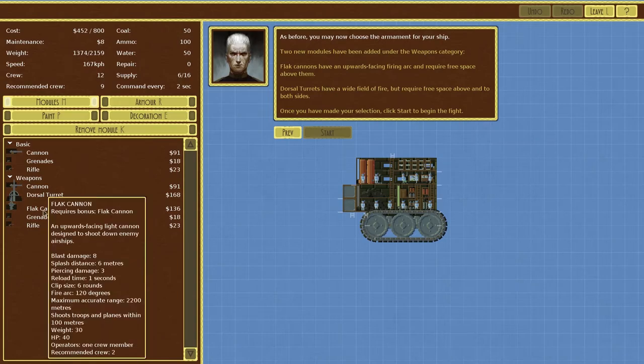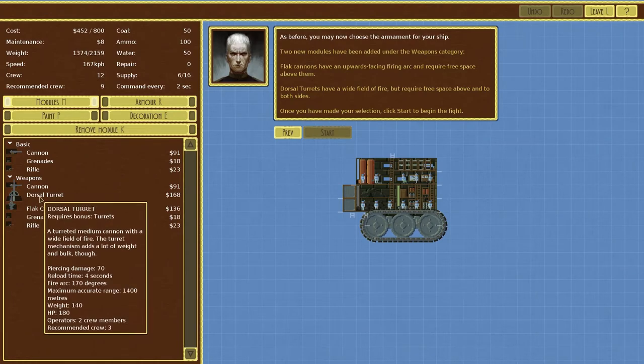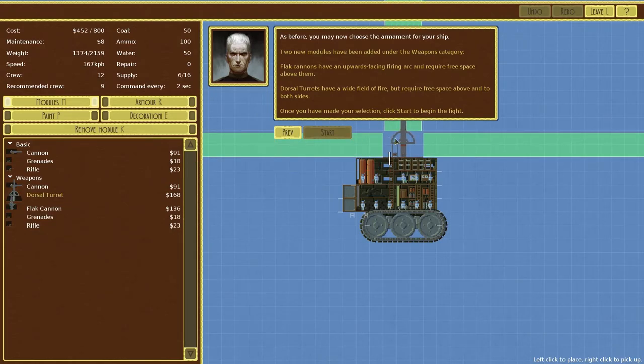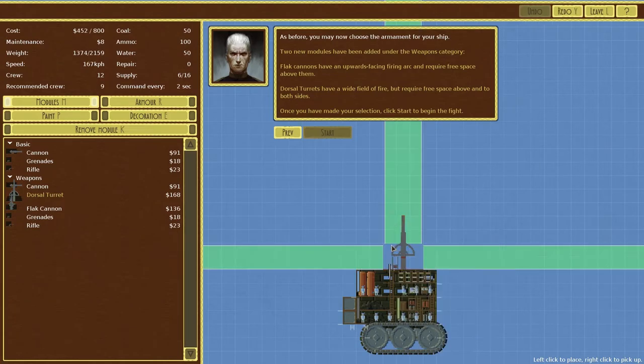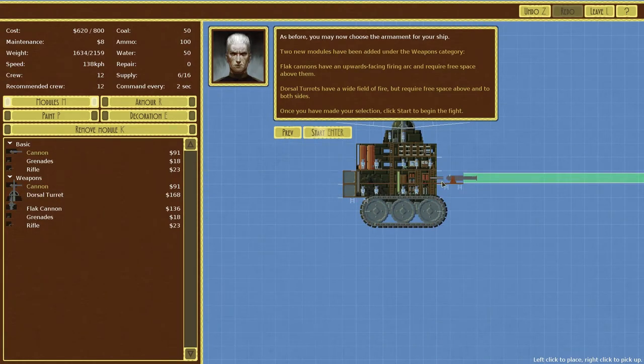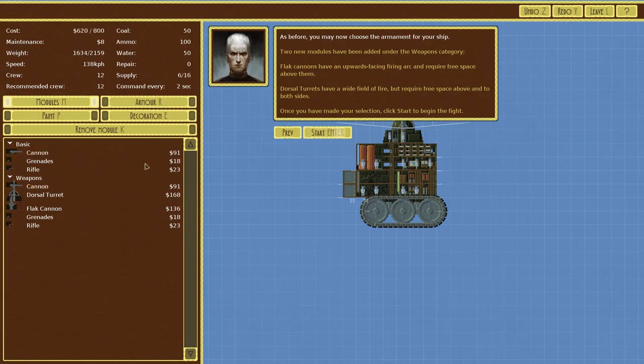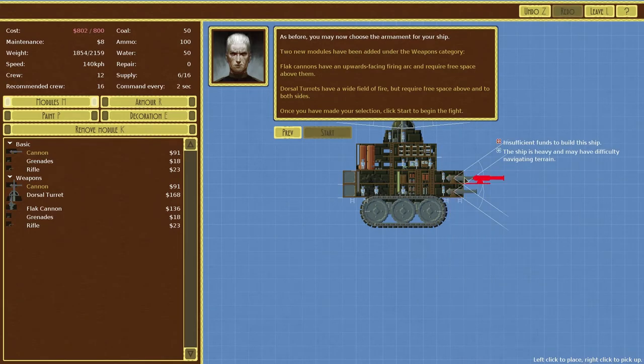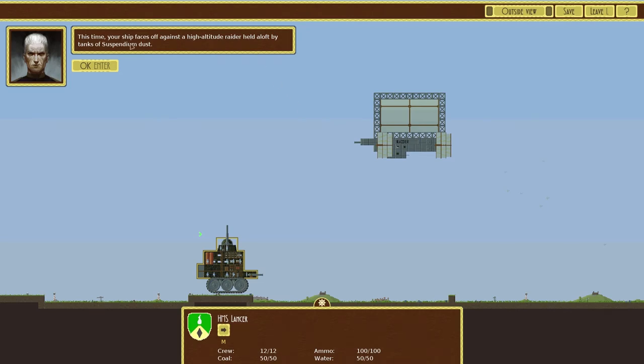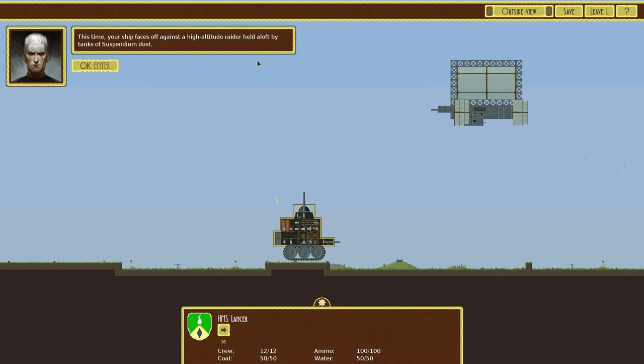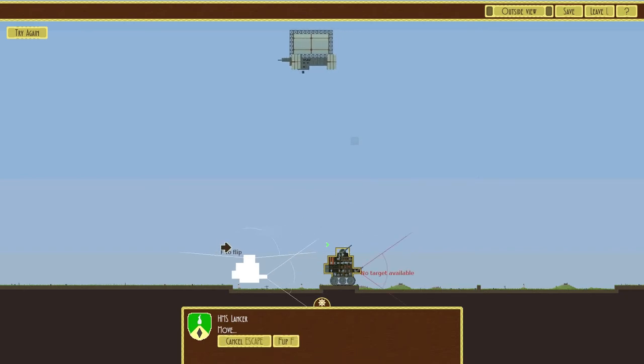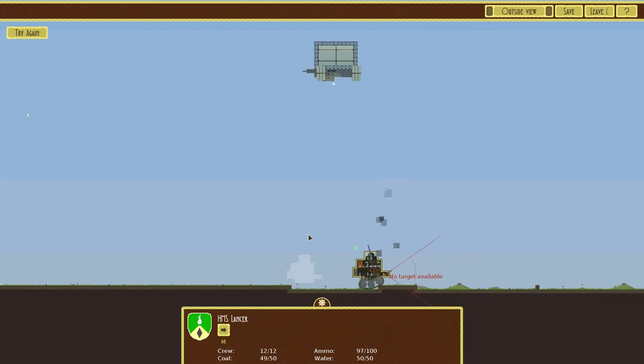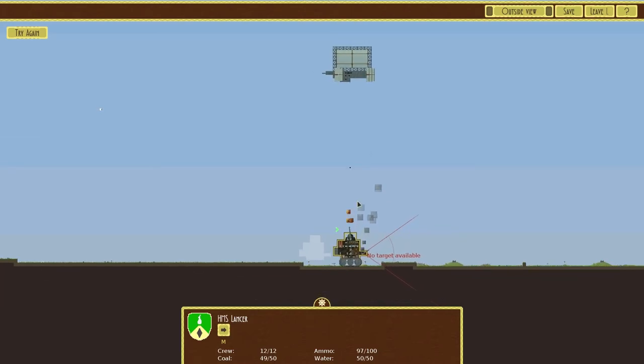Let's just start again. Flat cannons have an upwards facing firing arc and require free space above them. Dorsal turrets have a wide field of fire but require free space above and both sides. Okay once you've made your selection click start to begin the fight. So which one does the most damage? I think that one does. Where's damage? Blast damage of eight, splash distance is six meters. Okay we're doing this dorsal one, definitely doing dorsal. That connects up, that one doesn't. We'll have one right there, no there we go. We can't have this guy here because it has to have the full arc. So in fact we could probably have this in the center, we're pretty good, and we have the weapons on either side of course. Why can't we go? Okay we couldn't have both of those, we'll just get one cannon. I'm sure that's connected, okay let's just start.